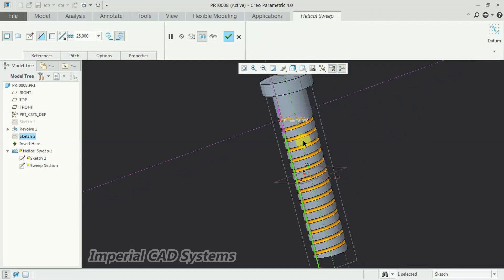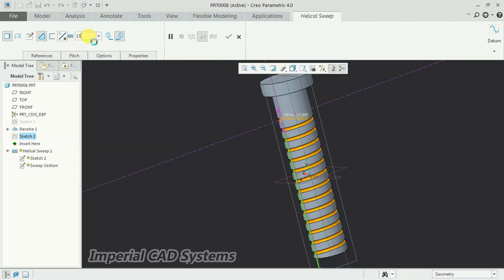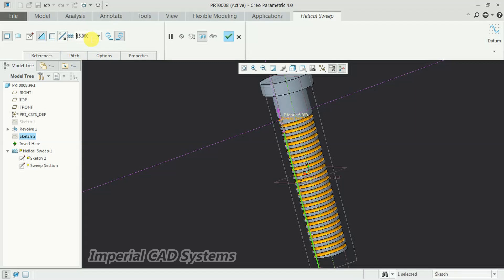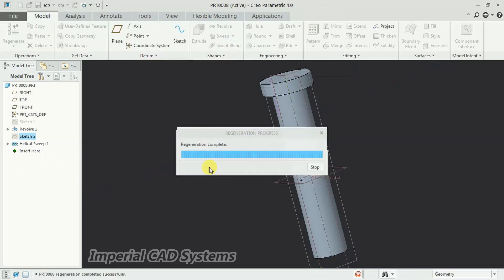So to reduce, when we reduce the pitch between threads, you can see more number of threads. See now, pitch, I reduce it to 15. See, like this. Then go for OK.